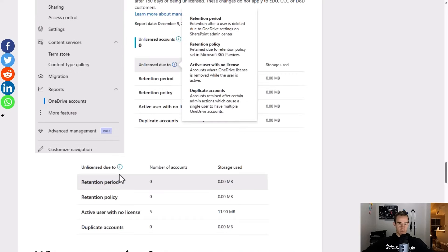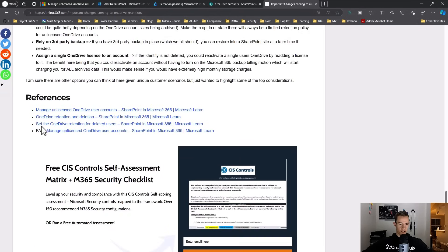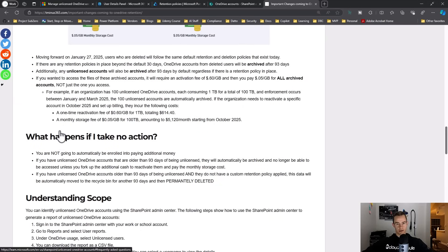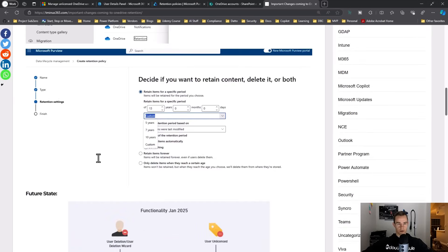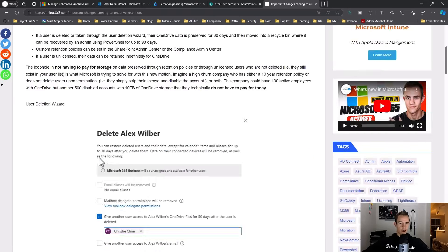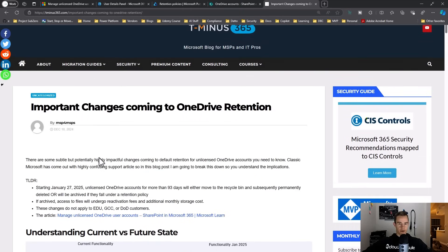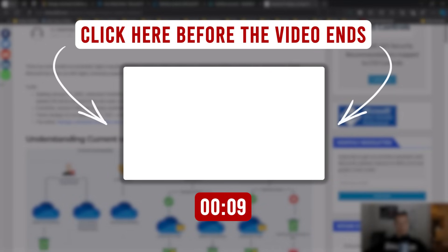So those are the main considerations I wanted to cover here. I hope this has been helpful. I do have a bunch of the references in here including the FAQ. I think it's important to take a look at if you do have additional questions based off of your environment. I'll link this blog in the description of the video, but these are some subtle but important changes you guys need to pay attention to. As always appreciate you guys hopping in with me and I'll see you guys next week.